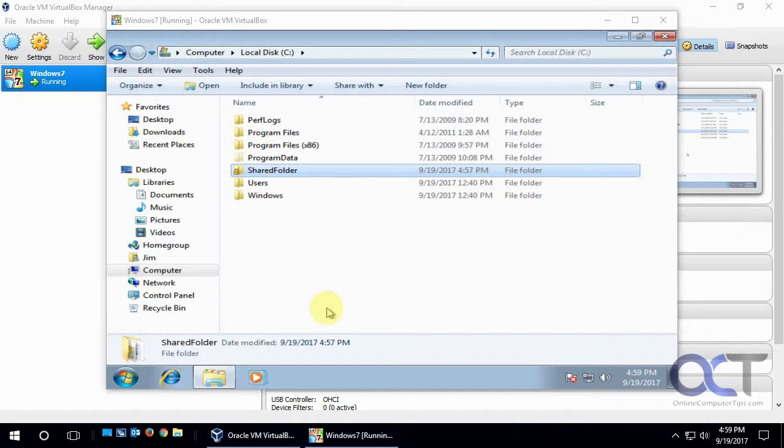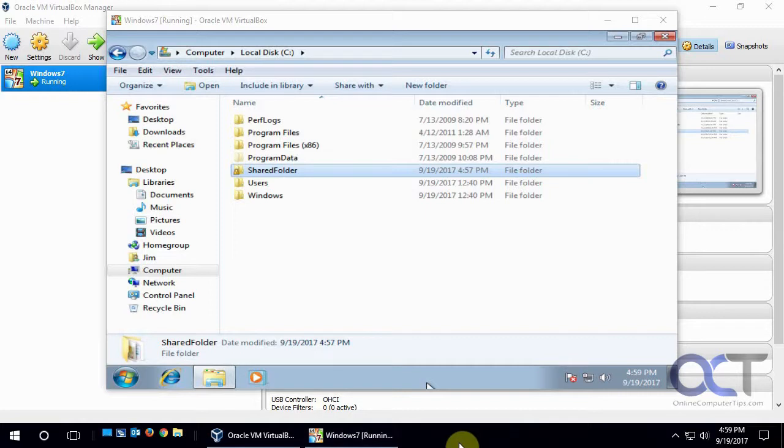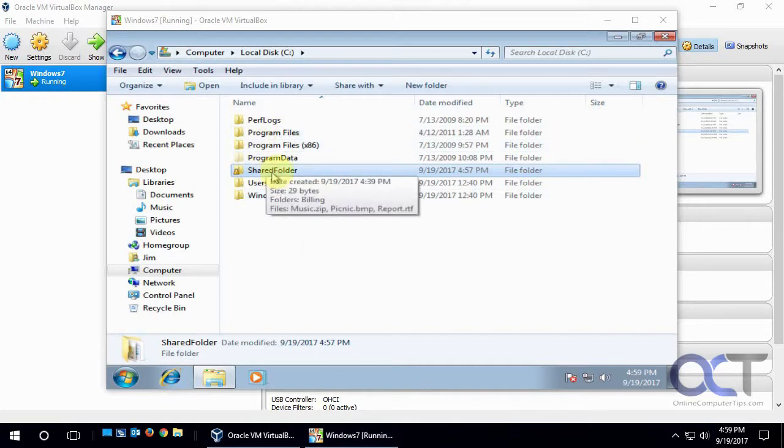So in this case I have a VM running Windows 7 here in my Oracle VirtualBox and it's on the same network as my desktop computer running Windows 10 here. And so I'm going to map a drive to this shared folder that I created on the Windows 7 computer, so technically it's over the network even though it's a VM.